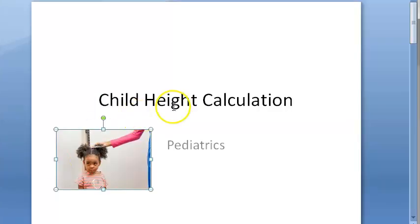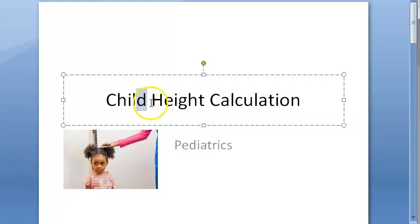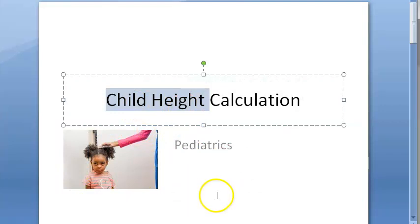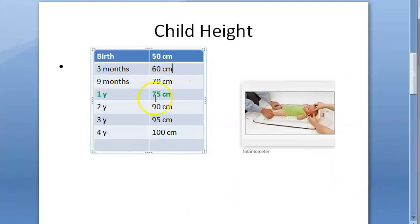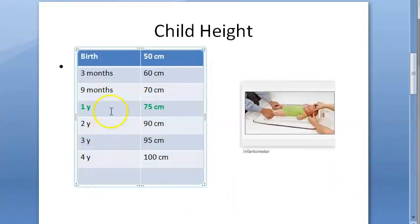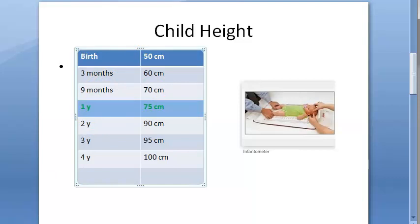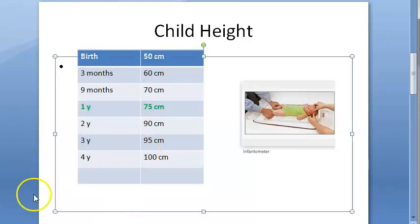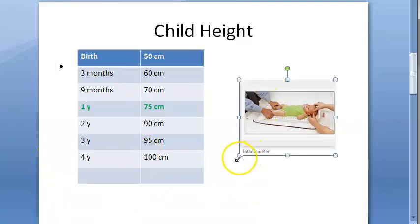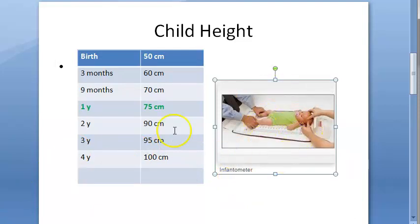In this video, let us look at child height calculation — you can also call it length. At birth it will be around 50 centimeters, at 3 months 60, at 9 months 70, and at 1 year 75 centimeters. This is an infantometer, which is used to measure the length on a horizontal scale.